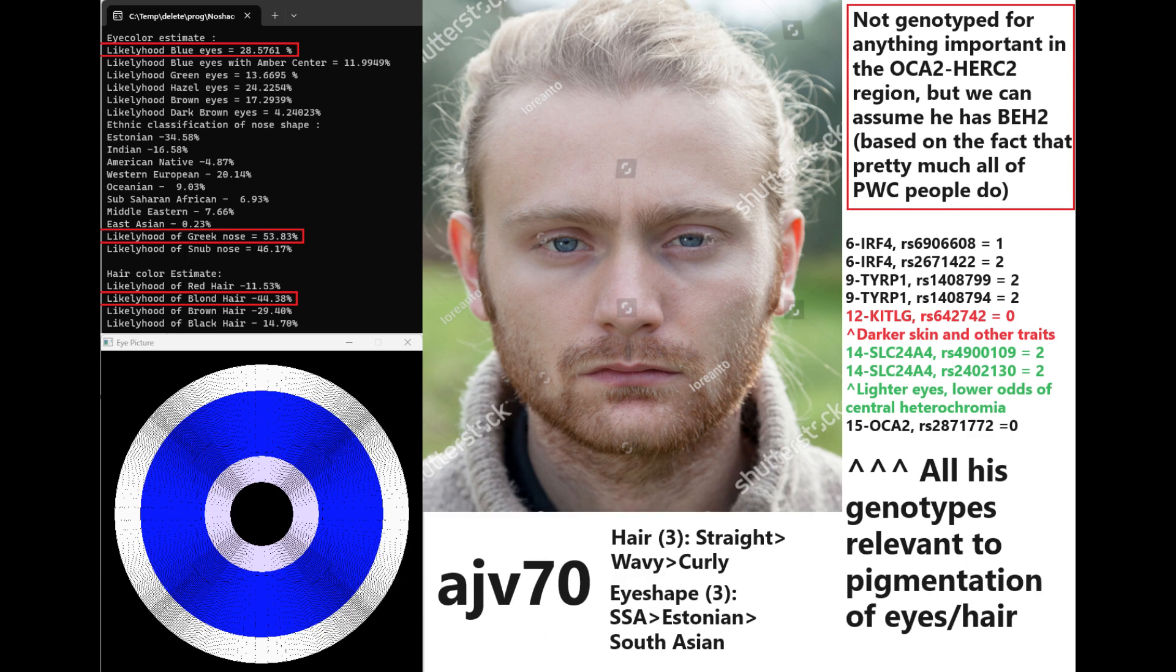He is very light colored. And this prediction for blue eyes, Greek-shaped nose and blonde hair, this was actually done without any relevant genotypes in the OCA2 and HERC2 region. But without any important variations being found in this file, he is still predicted to have blonde hair and blue eyes. Very light colored individual.